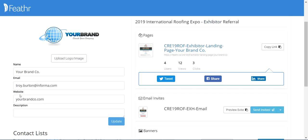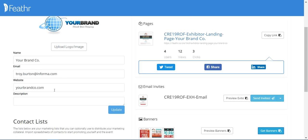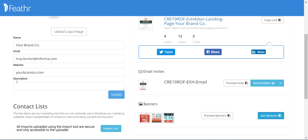Last, you have your company information — company logo that you can upload, company name, email address, website, and a short description.